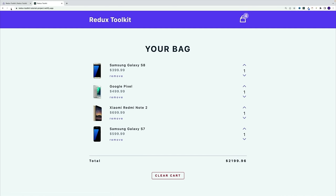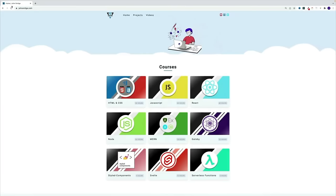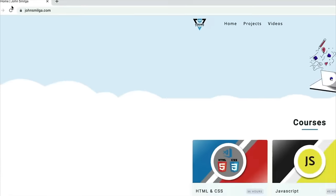Just in case you need a refresher on useReducer, in the description of this video I'll leave a link to my React tutorial video where I cover useReducer in great detail. If you prefer learning by building multiple projects and enjoy my teaching style, you can find all my courses at johnsmilga.com.